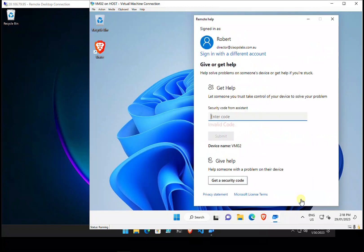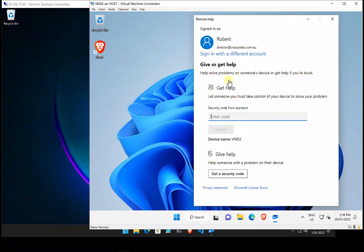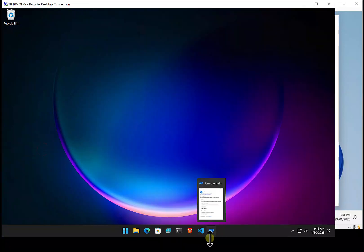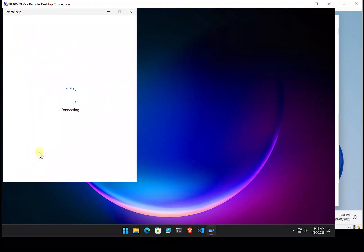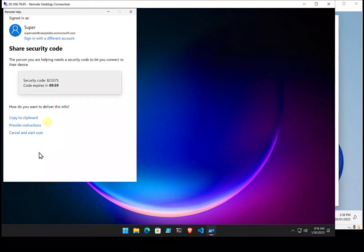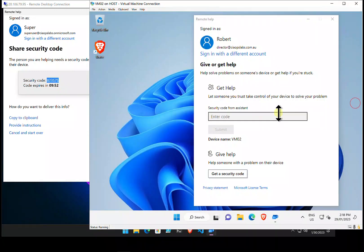After accepting and signing in, the screen looks very similar. The person needing help waits for a code. On the helper's side, they run Remote Help, log in as their user — in this case a super user — select Give Help, and grab a code. That code is then copied and entered on the destination device.